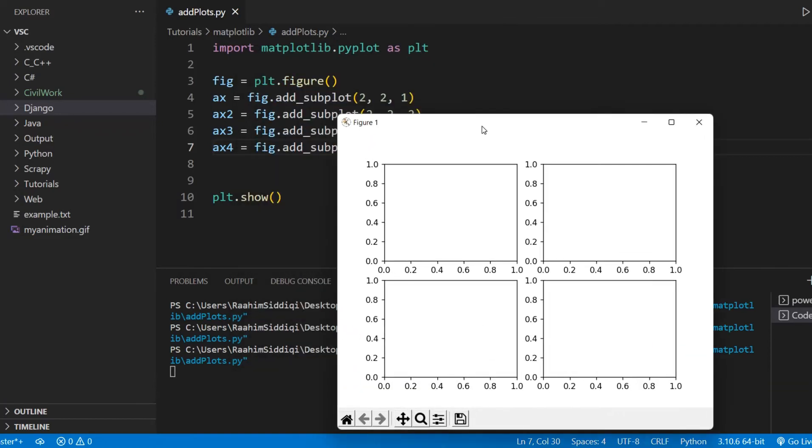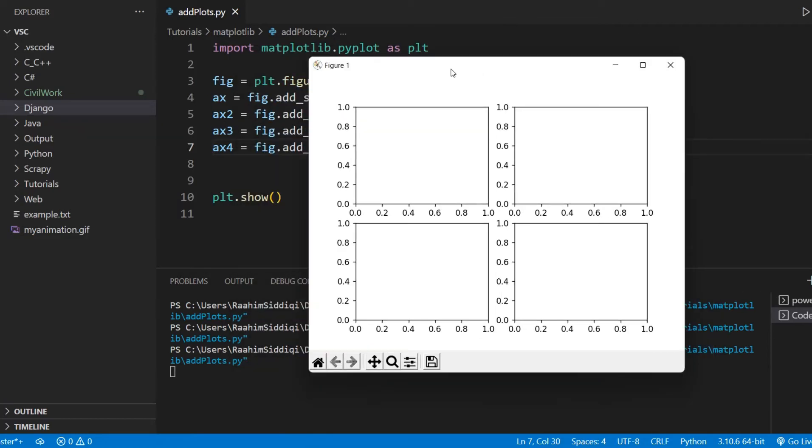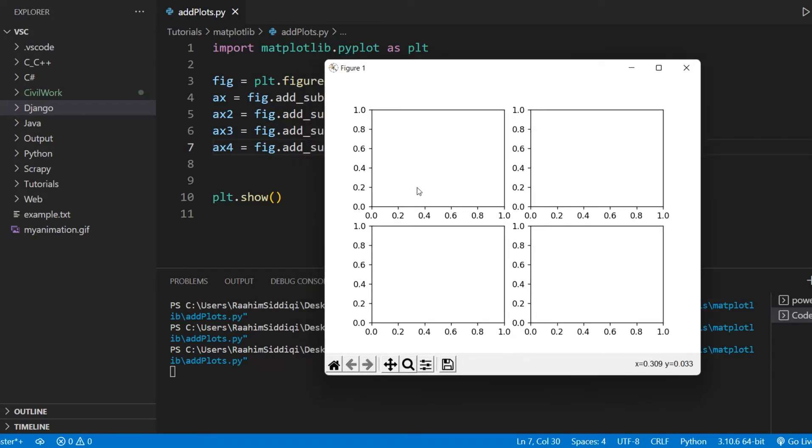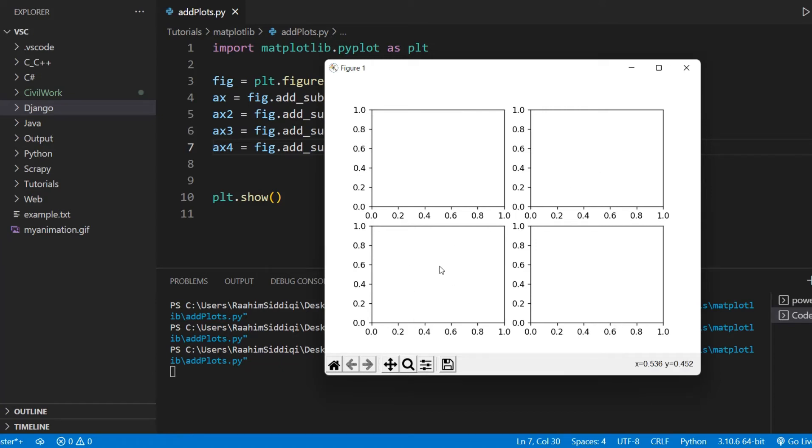Now, one question that might come to mind is that which axis object is which? Well, this here is the first one, the top left one. The second one is to its right. Then we come down here again and the bottom left is the third one and the bottom right is the fourth one. So you can kind of see the trend here, right?